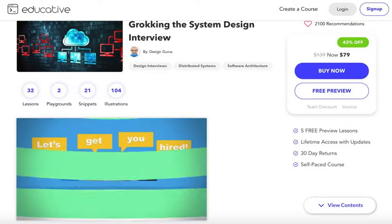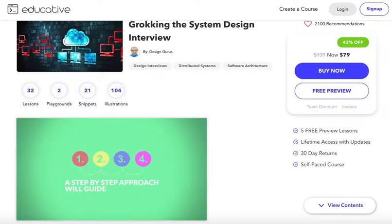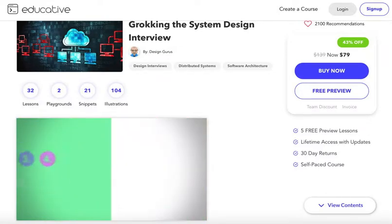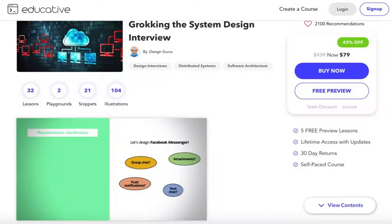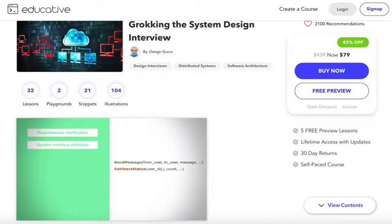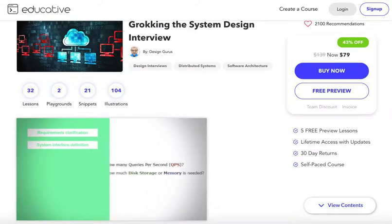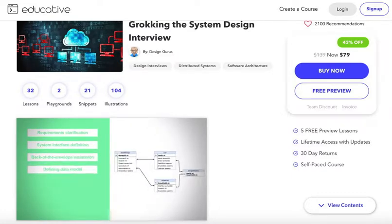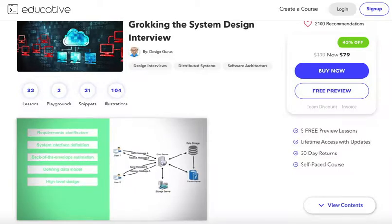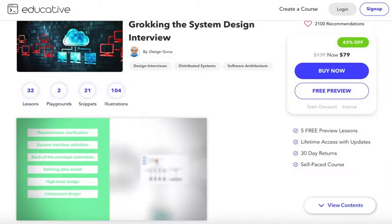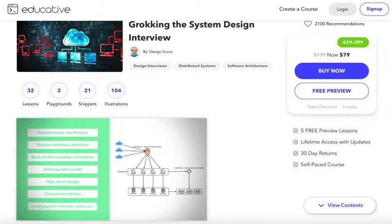A step-by-step approach will guide you to solve each problem — from requirements clarification, system interface definition, back-of-the-envelope estimation, defining data model, high-level design, and component design, to identifying and resolving bottlenecks.